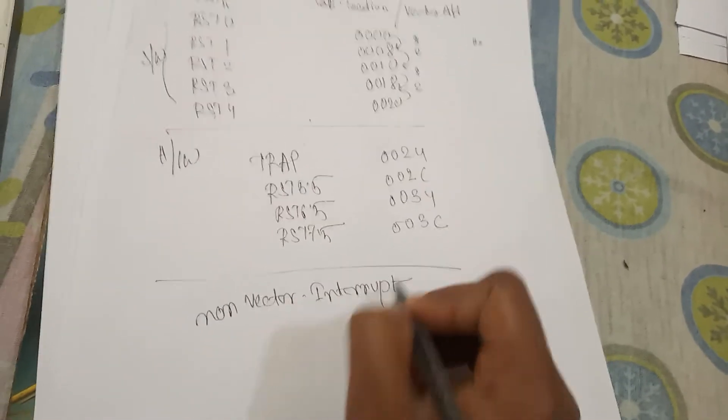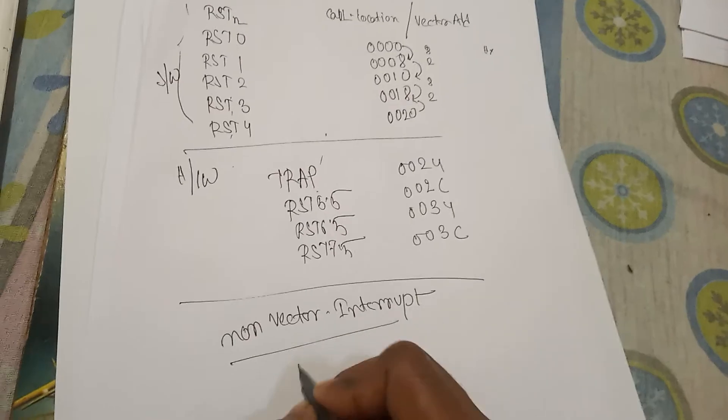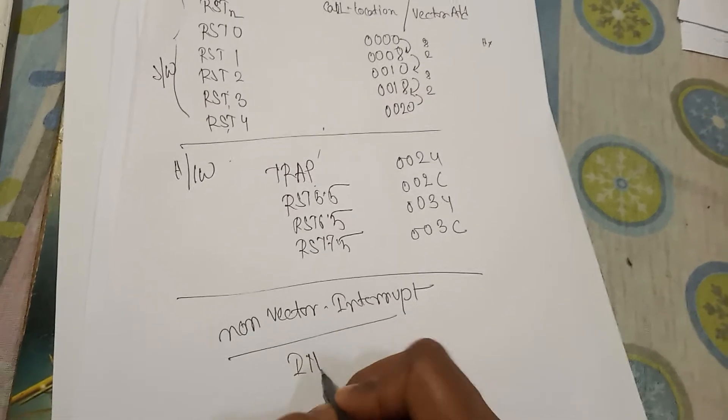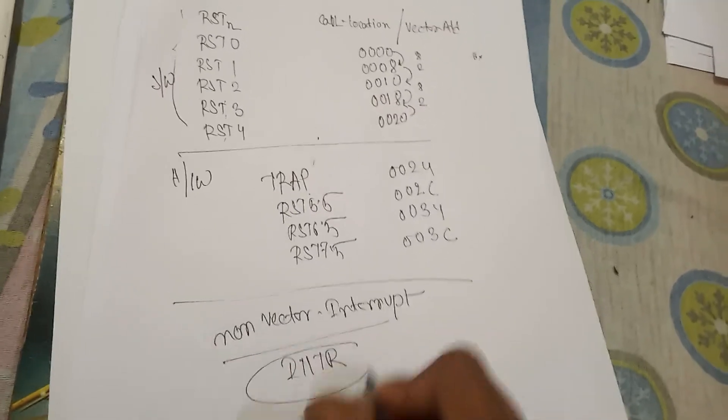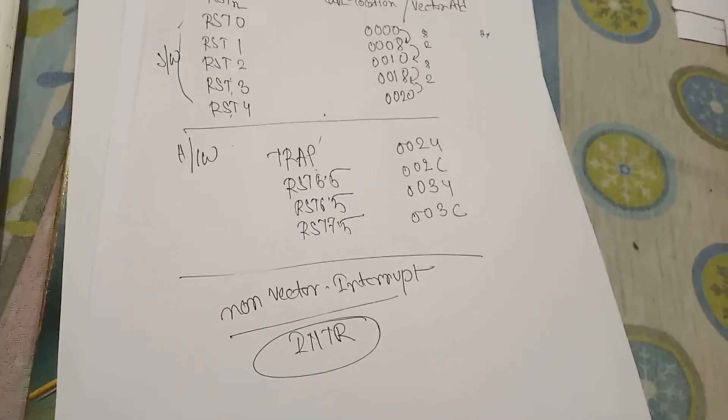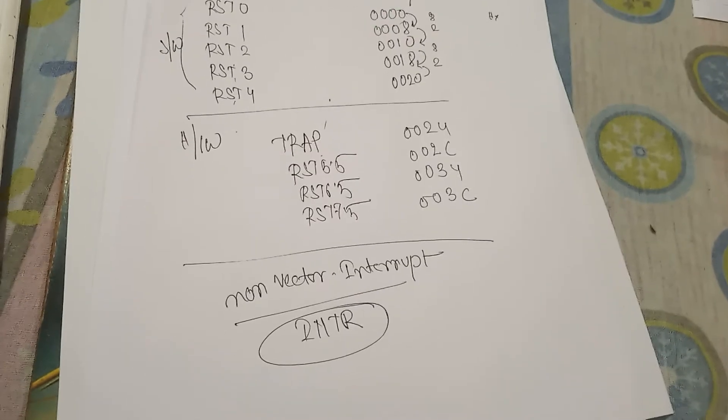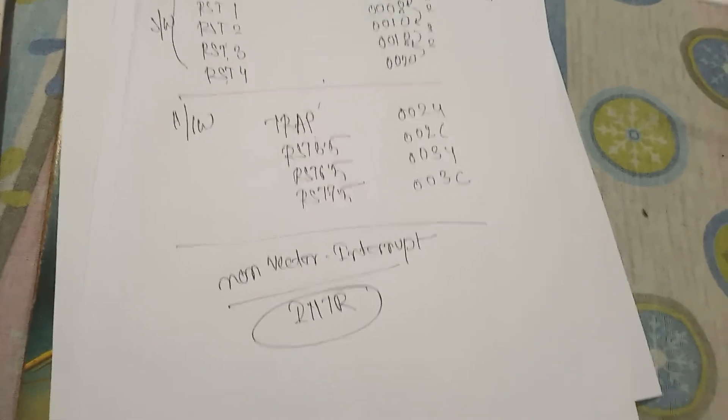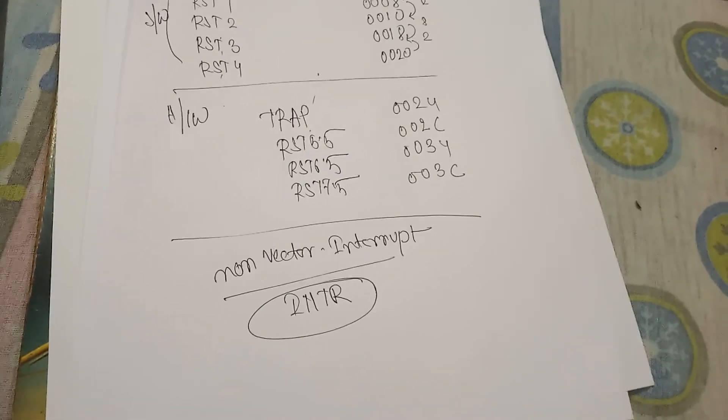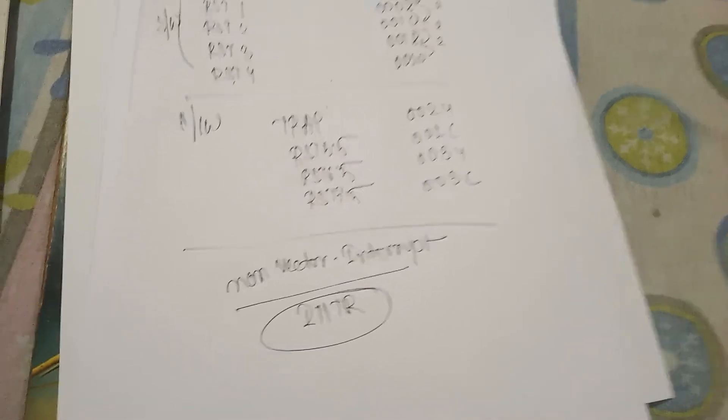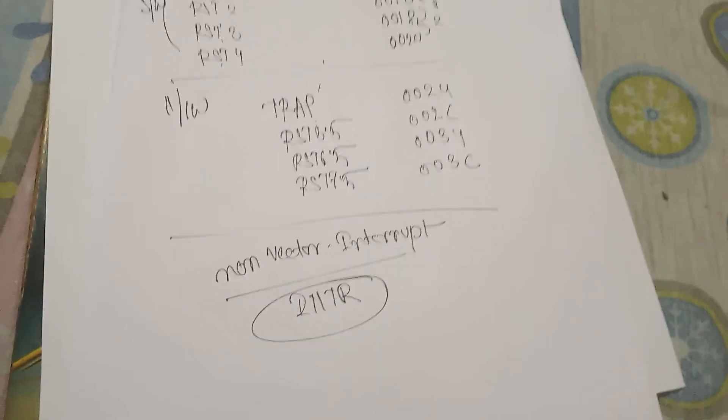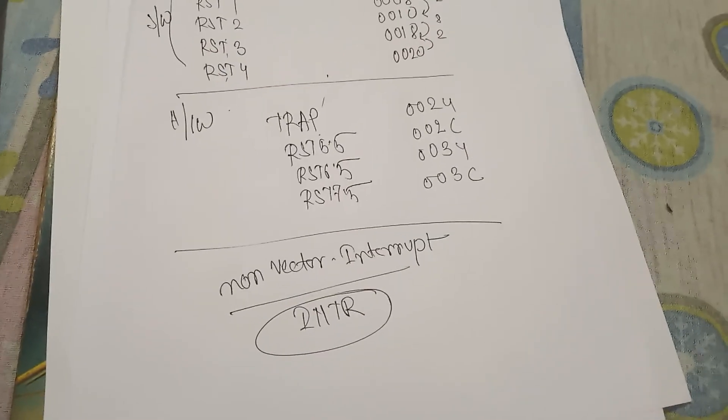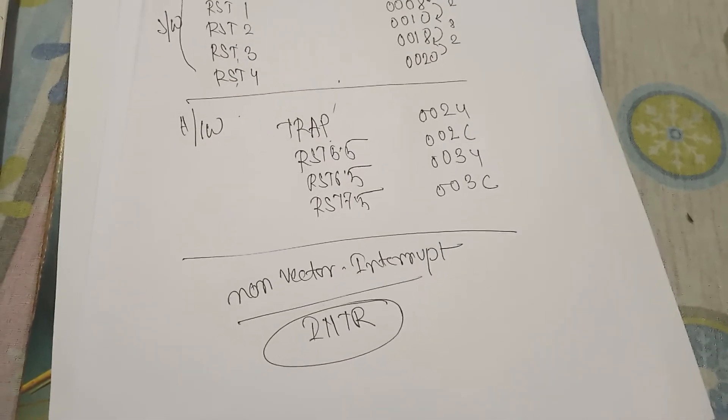Non-vector interrupt only is INTR. It does not have any specific vector address. Clear. So here we will later discuss, and when we discuss about the software interrupt...